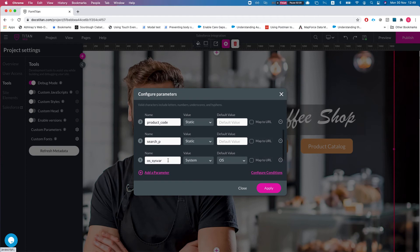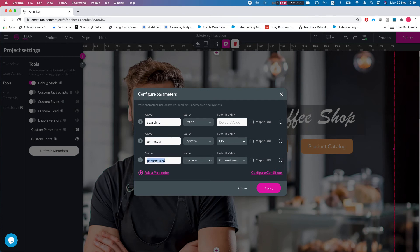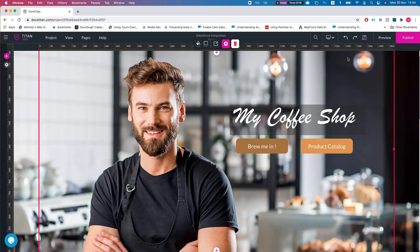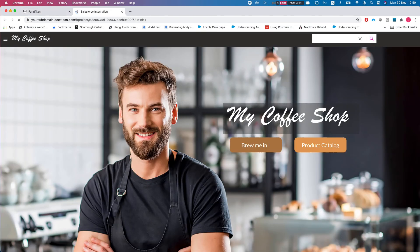Let's also add another parameter. We'll select Current and call this one 'current_year_sysvar'. We'll hit Apply and publish the project. I have debug mode on so I can see the variables.